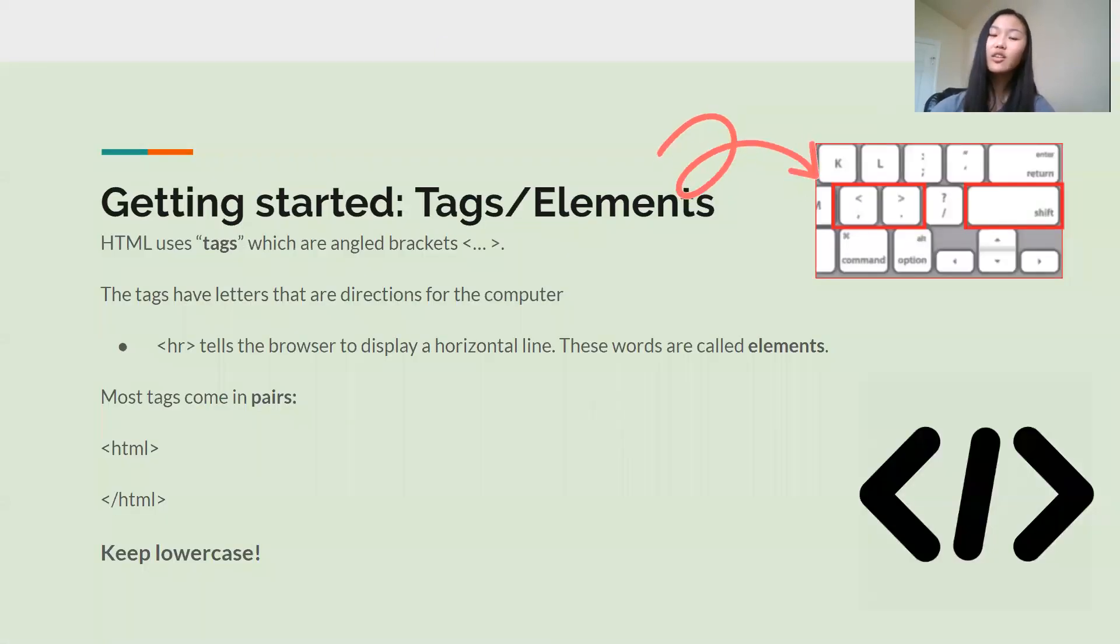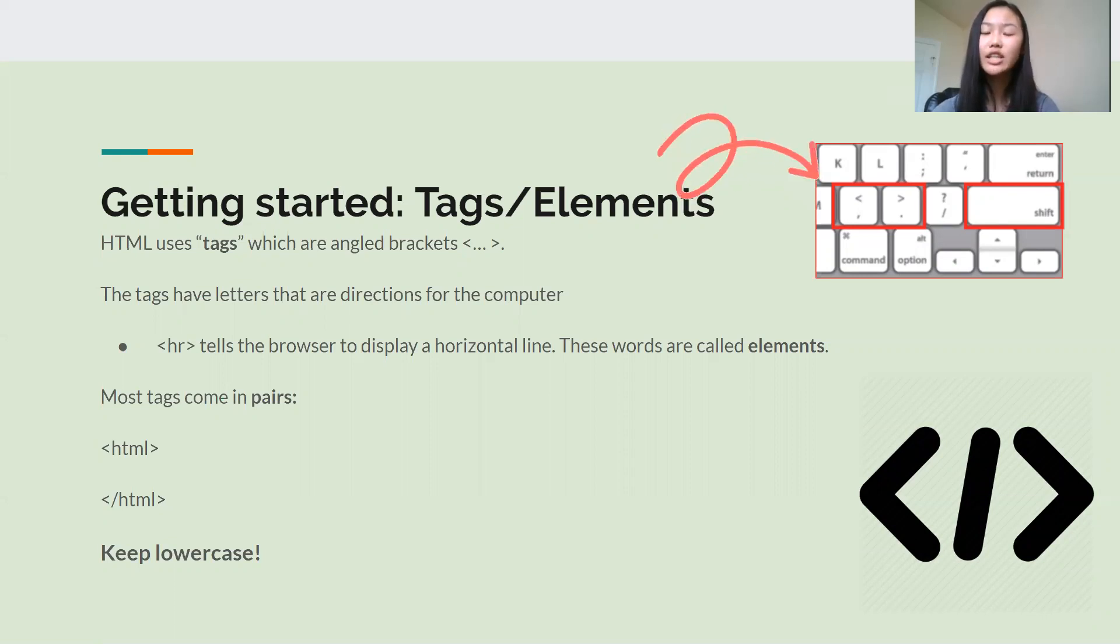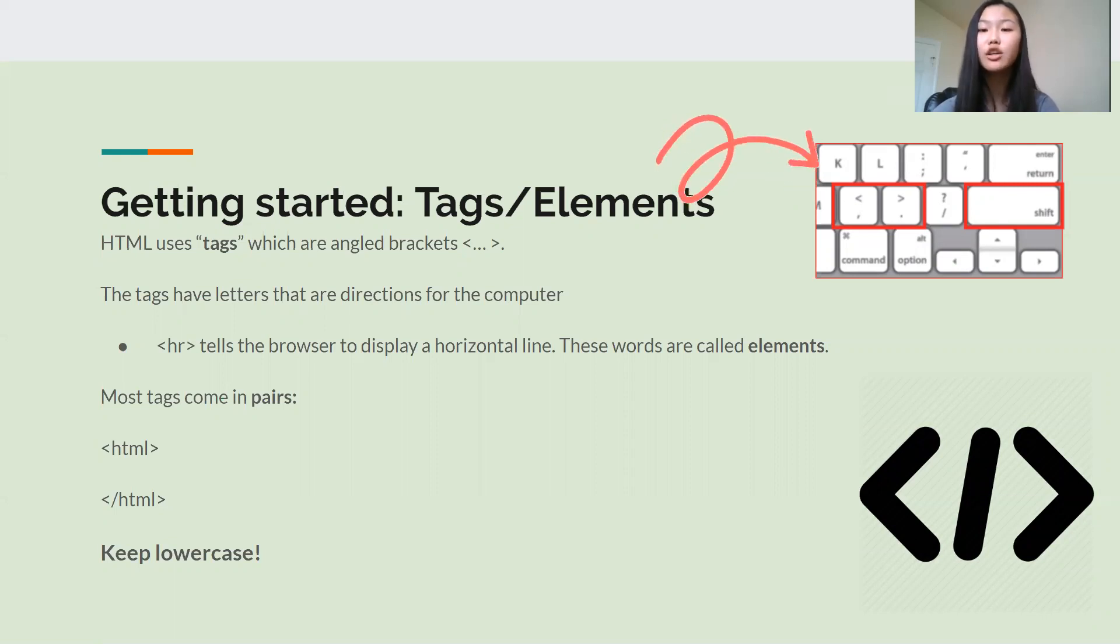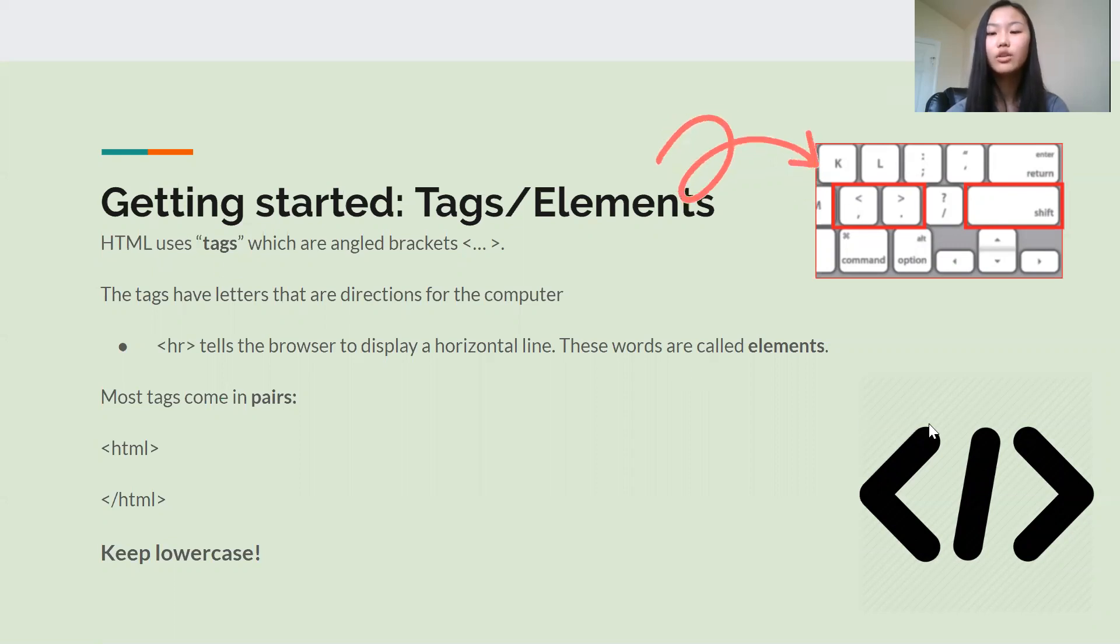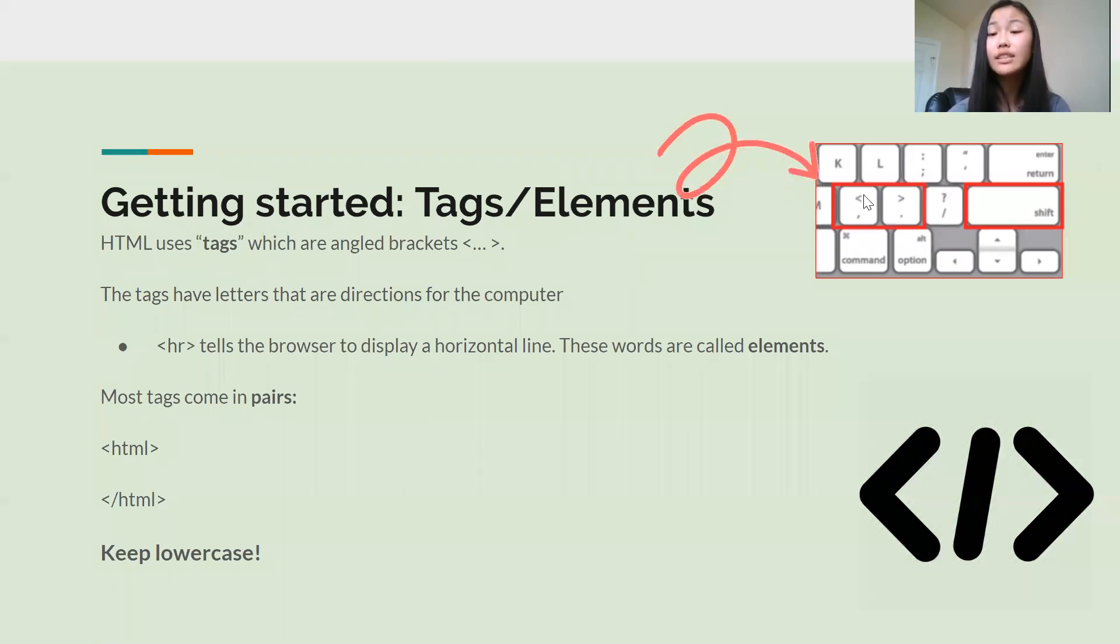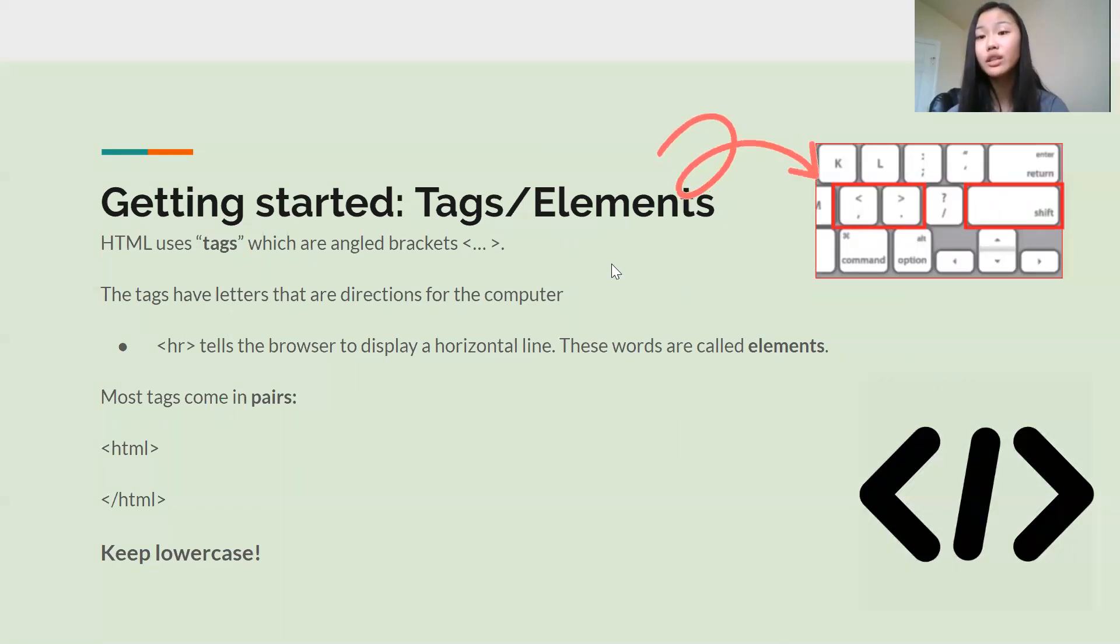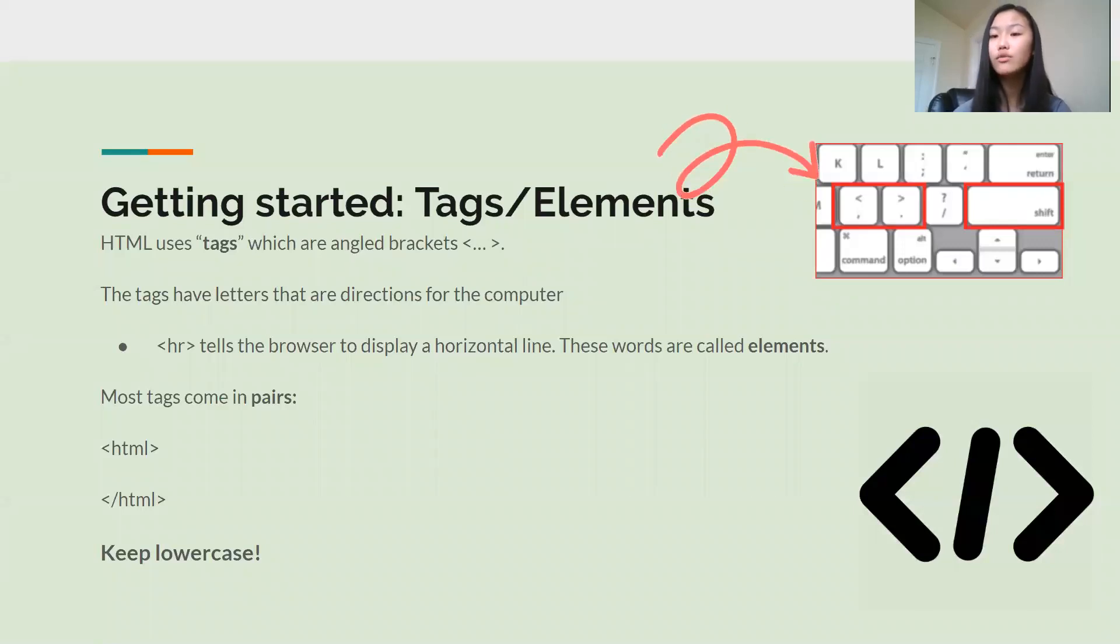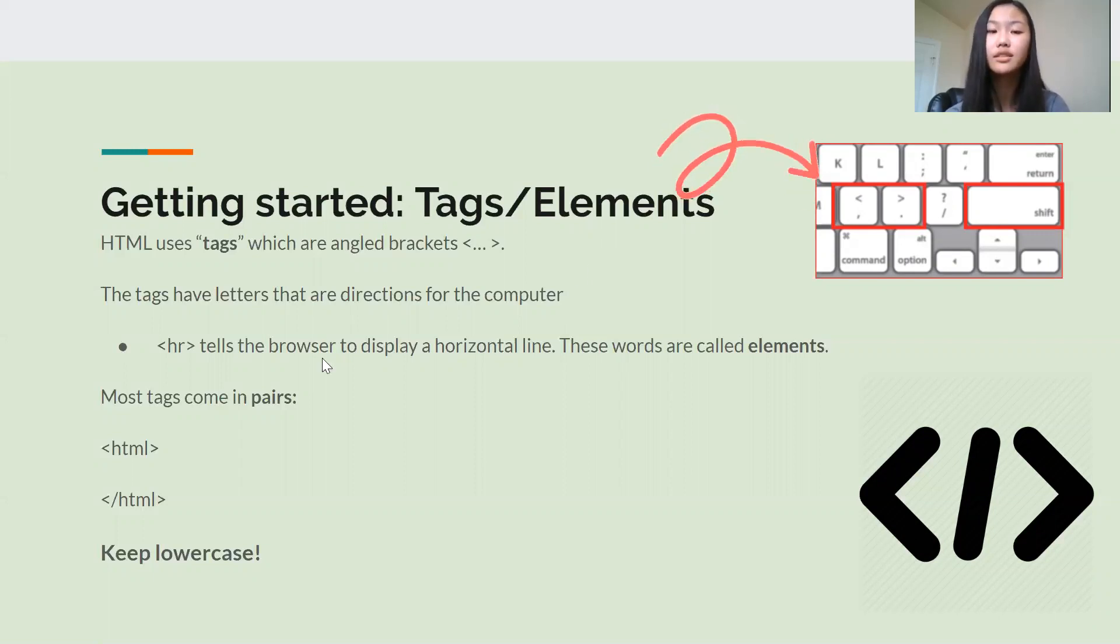So getting started with tags and elements. We're not going to go into too much detail about this today. Today is more of a basic introduction to get you guys familiar with HTML and what it is. But all you need to know for now is that HTML uses these things called tags, which are these angled brackets. So you can find these on your keyboard over here. So as I mentioned before, these tags act as directions for the computer. They tell the computer how to display your content in your final website.